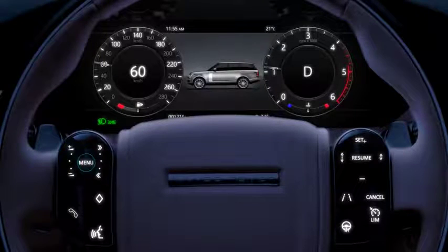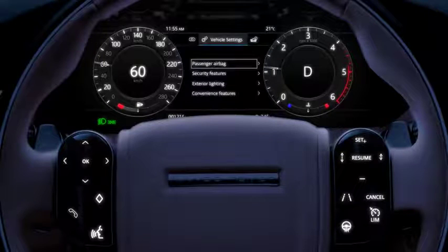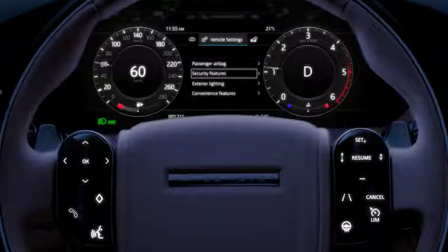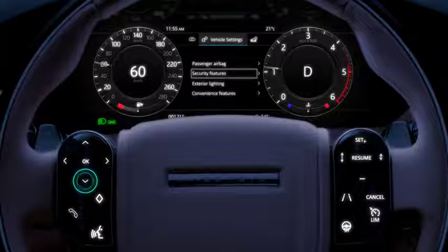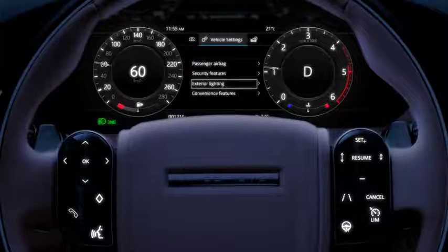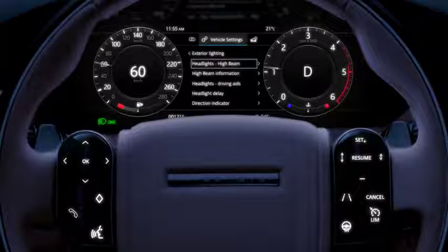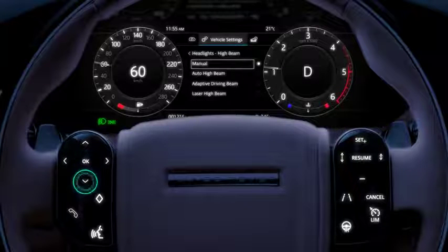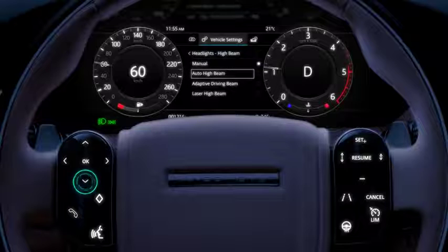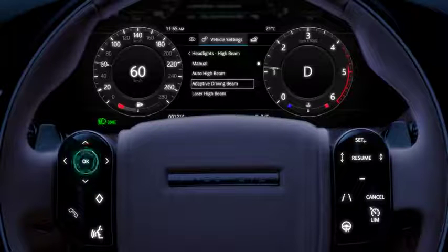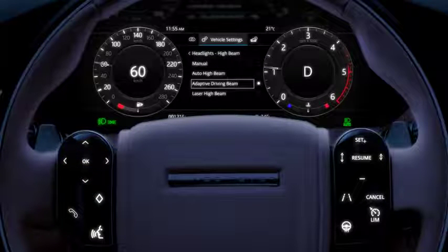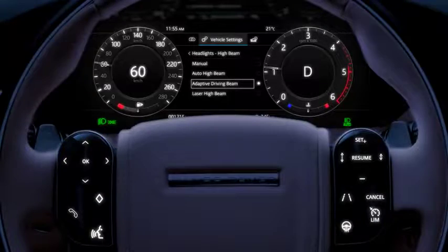To disable or re-enable the adaptive driving beam or laser high beam, select exterior lighting via the vehicle settings menu in the instrument panel. Navigate to Headlights, then High Beam, followed by Adaptive Driving Beam or Laser High Beam, and toggle on or off.